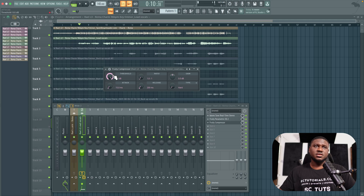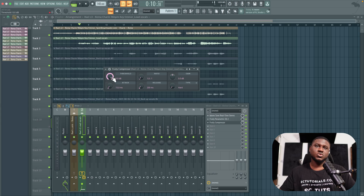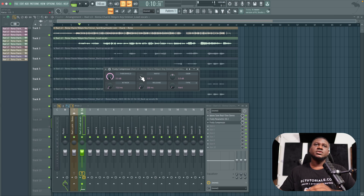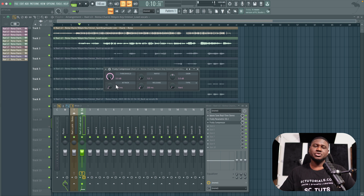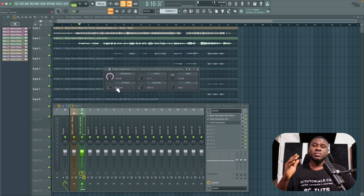Key parameters: First is the threshold, which tells the compressor to start working whenever the vocal crosses that level. If not set right it may not work consistently or may work too hard. Next is the ratio — simply how hard you want it to work. For beginners I don't recommend playing with attack too much, but fast attack means how quickly the compressor engages once the threshold is crossed — for vocals I recommend a fast attack.